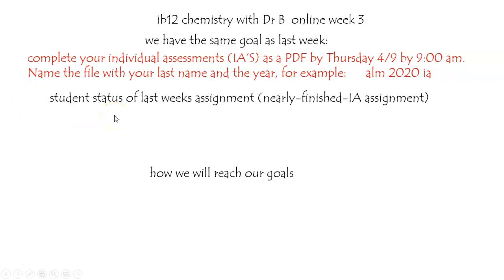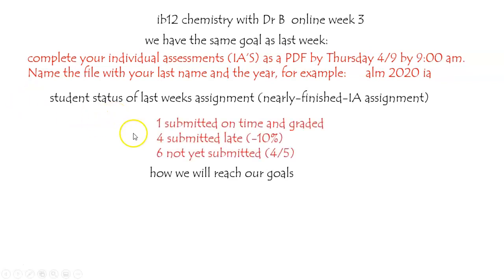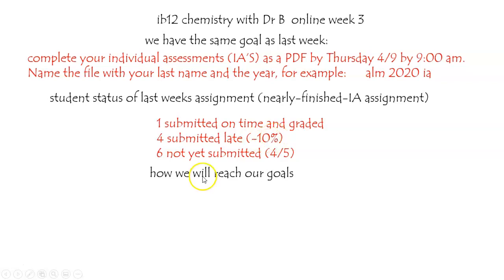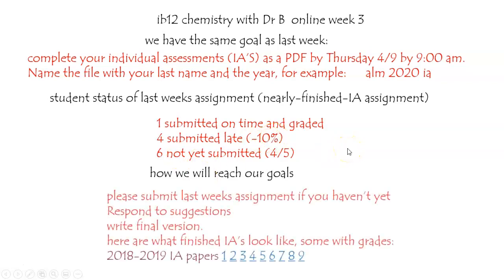As of last week, we had one nearly finished IA that was submitted on time, four that were submitted late and will be graded today, and six that I have not yet received. So to reach our goals, please submit last week's assignment if you haven't already yet.